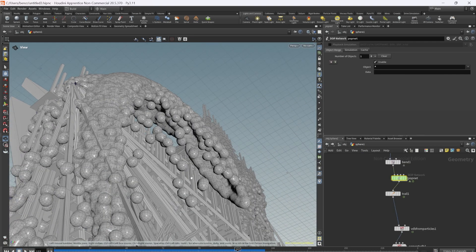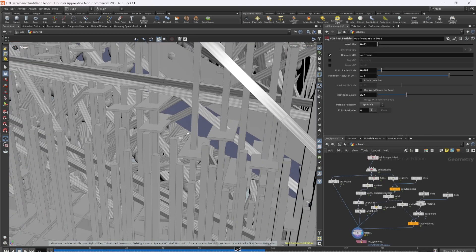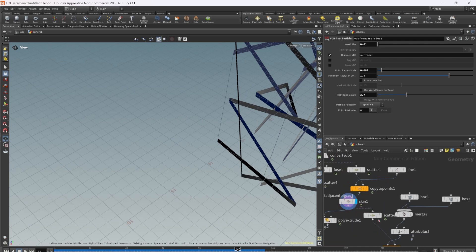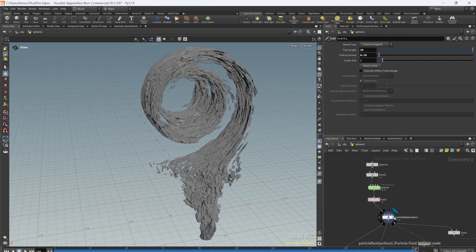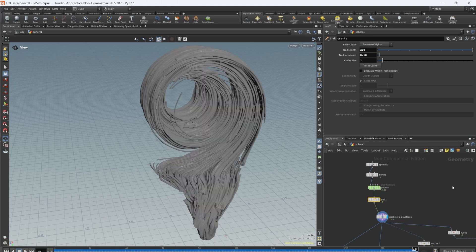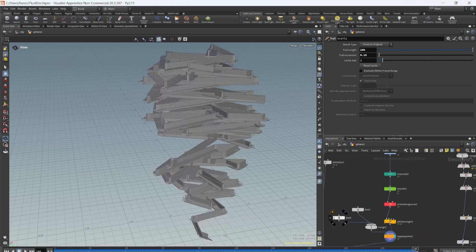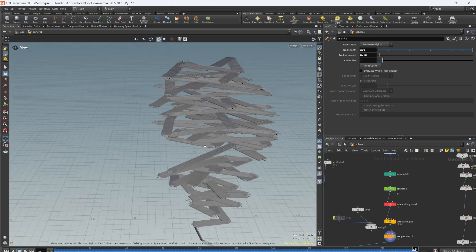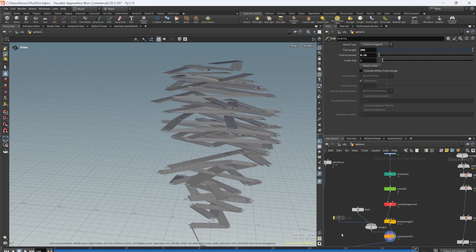I had an issue with flip normals stemming from the skin node used to create my stairs. I used a fluid surface node instead of the VDB from particles, and I increased the trail length. This made the geometry connect together better. Reworking the stairs removed the need for the skin node and thus the flip normals.